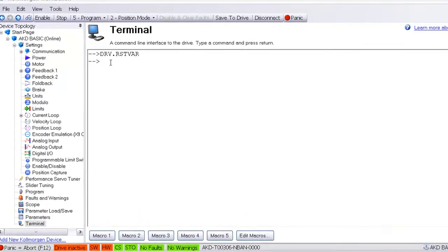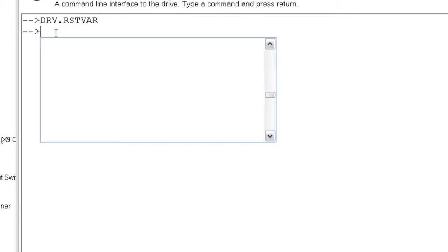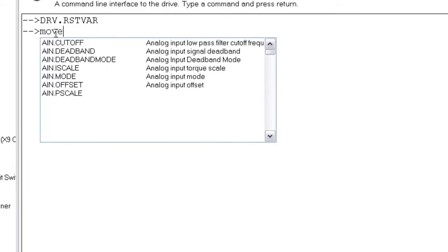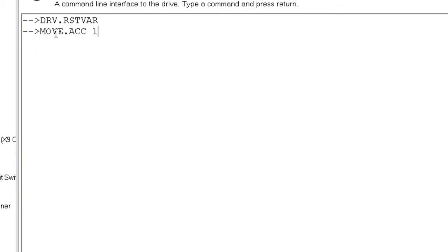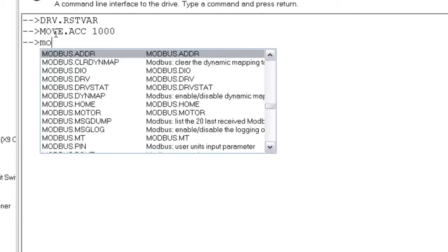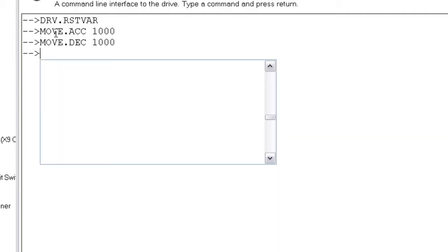For example, we are going to create an incremental move. Our move parameters will be entered as follows. Acceleration is move.acc and will equal 1,000 or 1,000 RPMs per second. Deceleration is move.dec and will also equal 1,000.